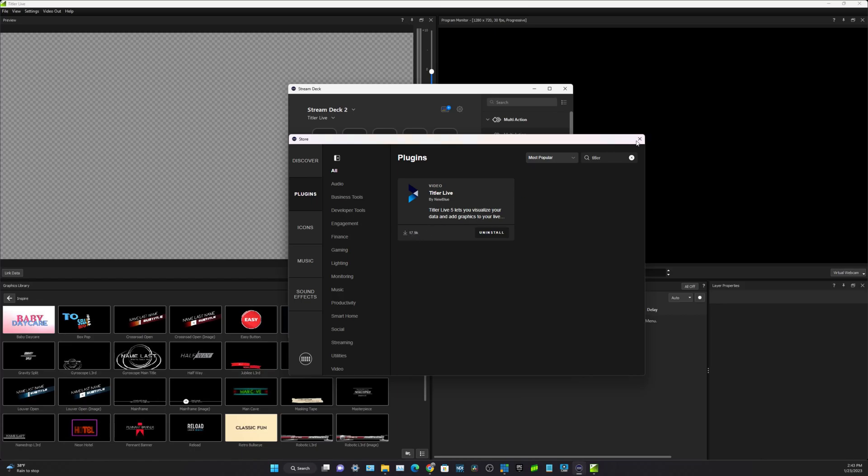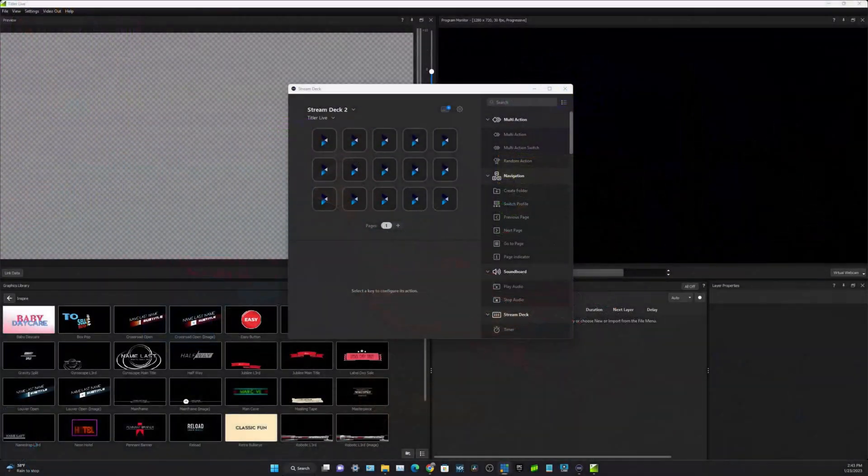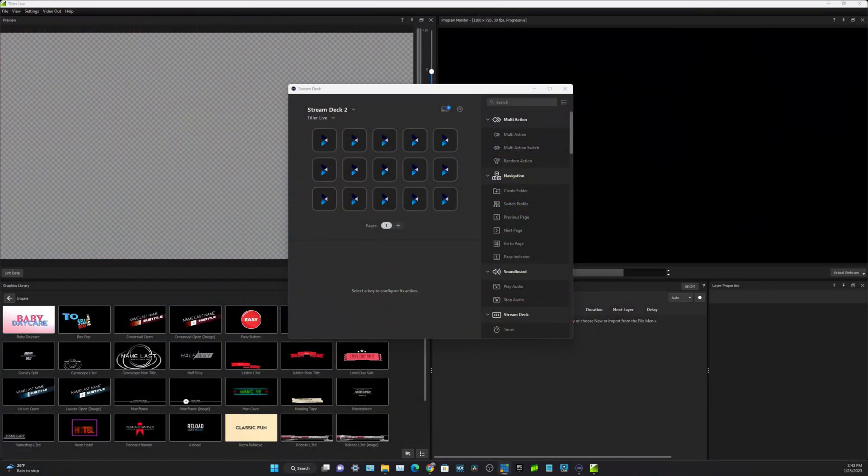17,000 people have downloaded that in the past. So now the profile is automatically open and once that happens one of the things you'll notice is that some of the buttons are going to start to display on your Stream Deck. So that's good, it means we're making progress here.